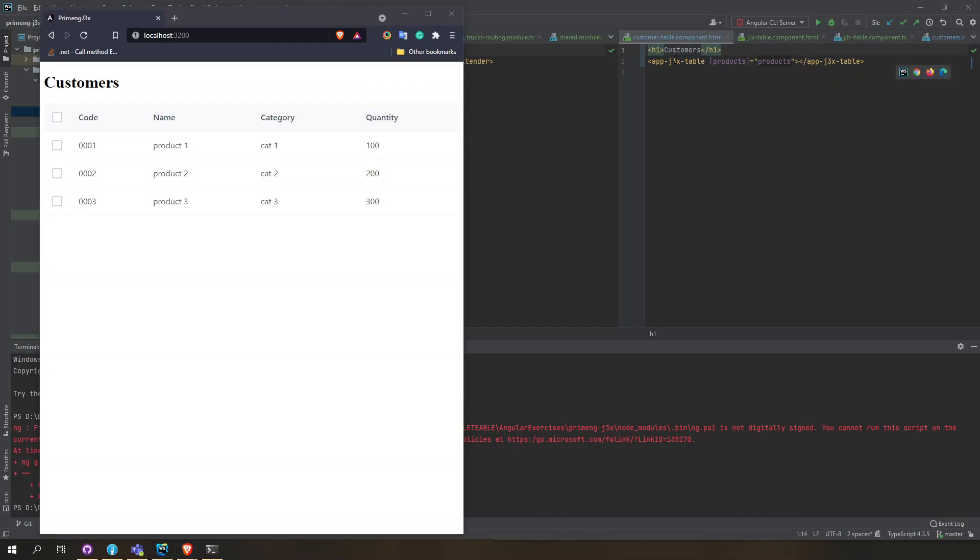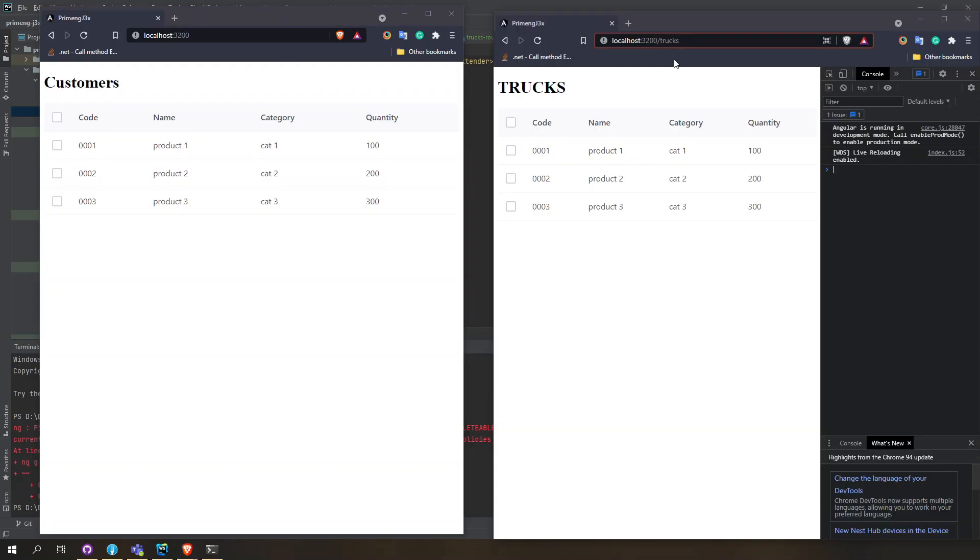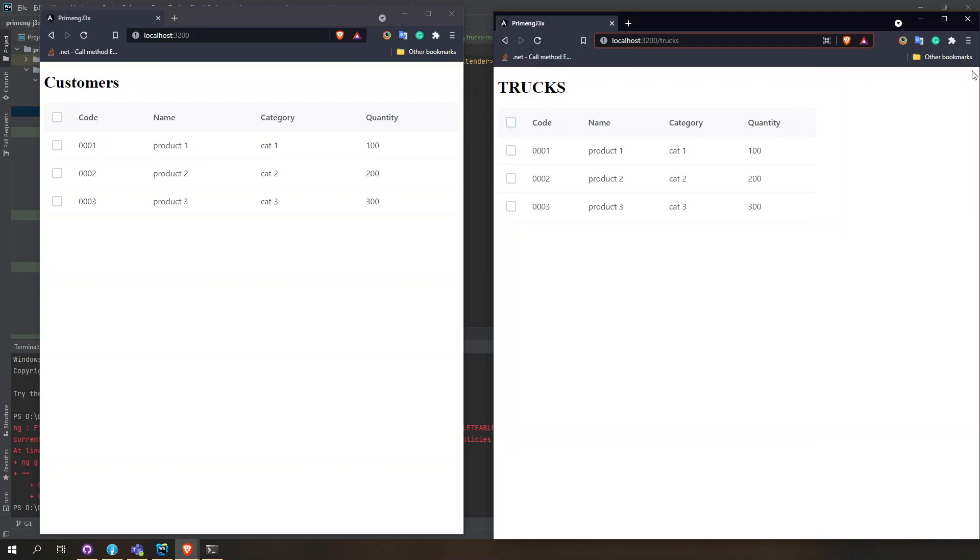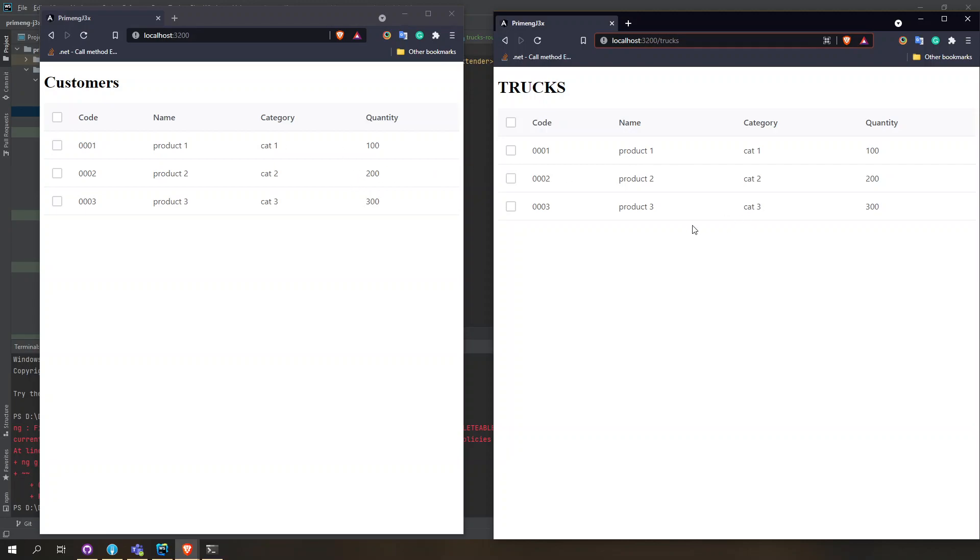That will render trucks and customers. They are both using PrimeNG table here and the difference is that they are using different components. One is inheriting from a component so that it can override its behaviors.